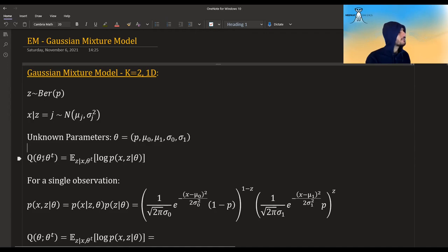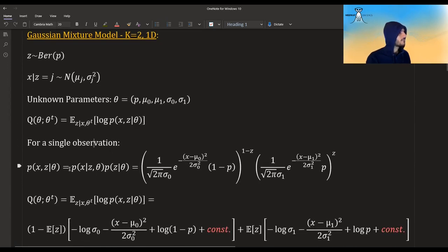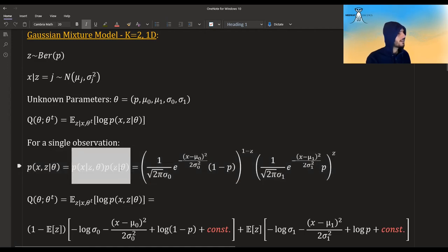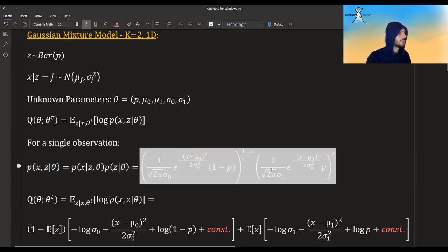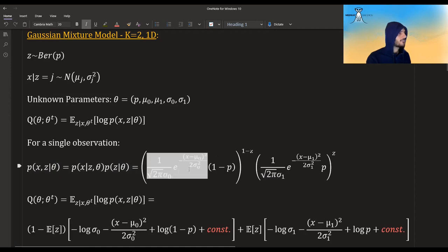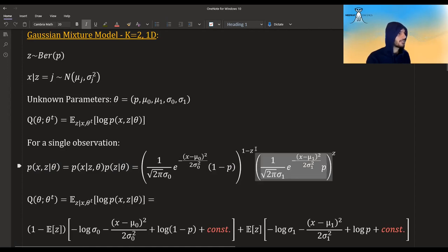In EM, what we want is to calculate this quantity q — the expectation with respect to z given x and all the previous parameters of the log joint of x and z. For a single observation, the joint can be decomposed into two parts: the conditional times the marginal. This is the distribution given that we are in the first cluster times the probability of that, or in one of the clusters times the probability of that, and the other cluster times the probability of that.